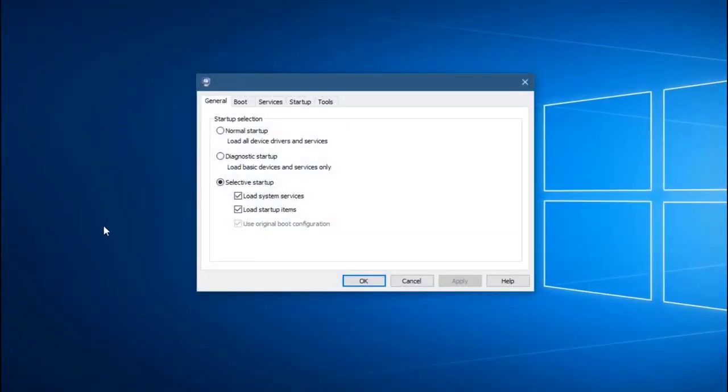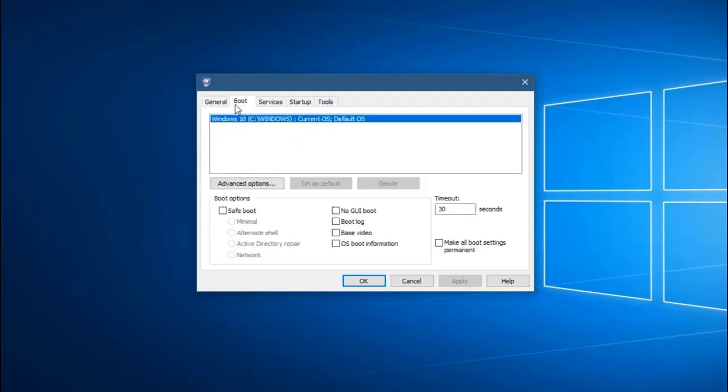Click on the Boot tab. This is the second tab from the left located at the top. Check the box for Safe Boot. If you would like network support while in this mode, then you should also check the box for Network.